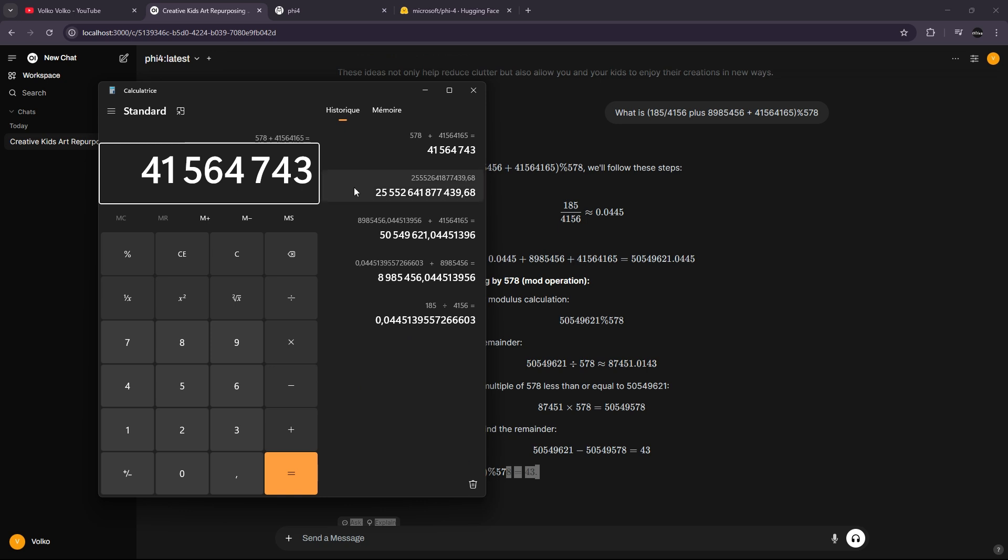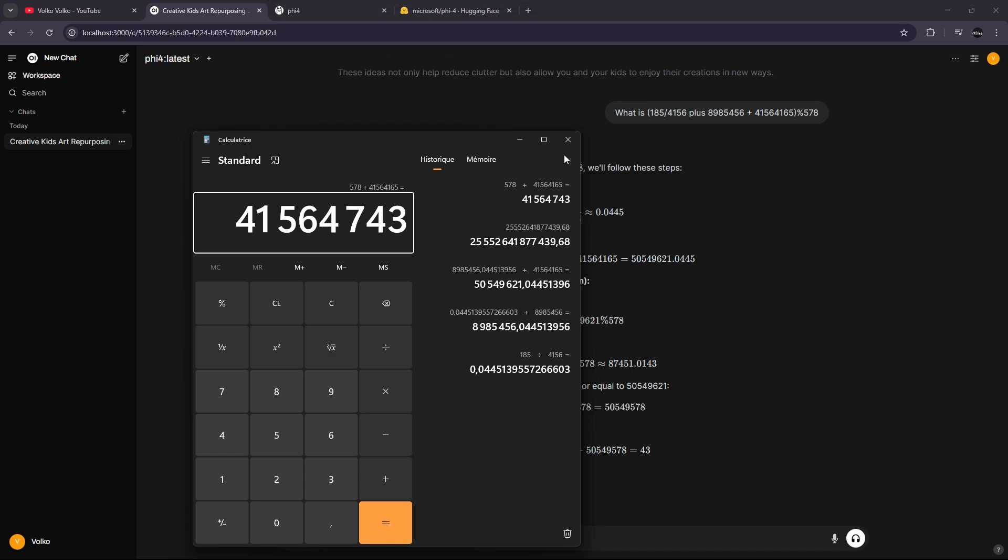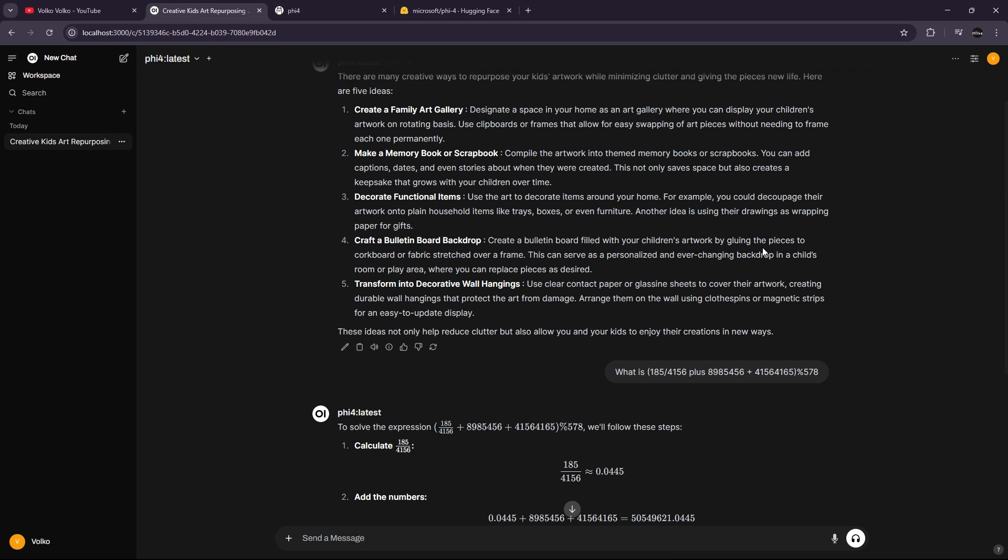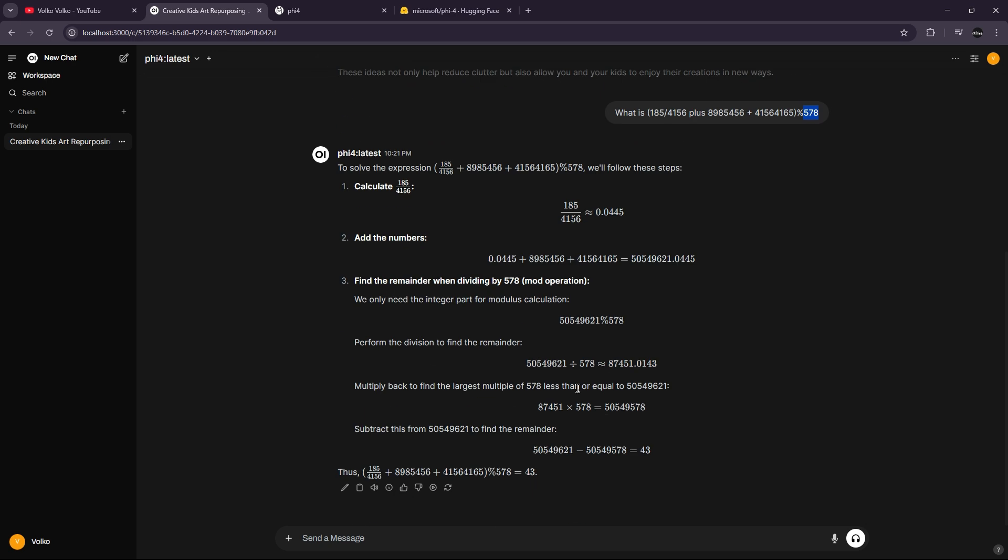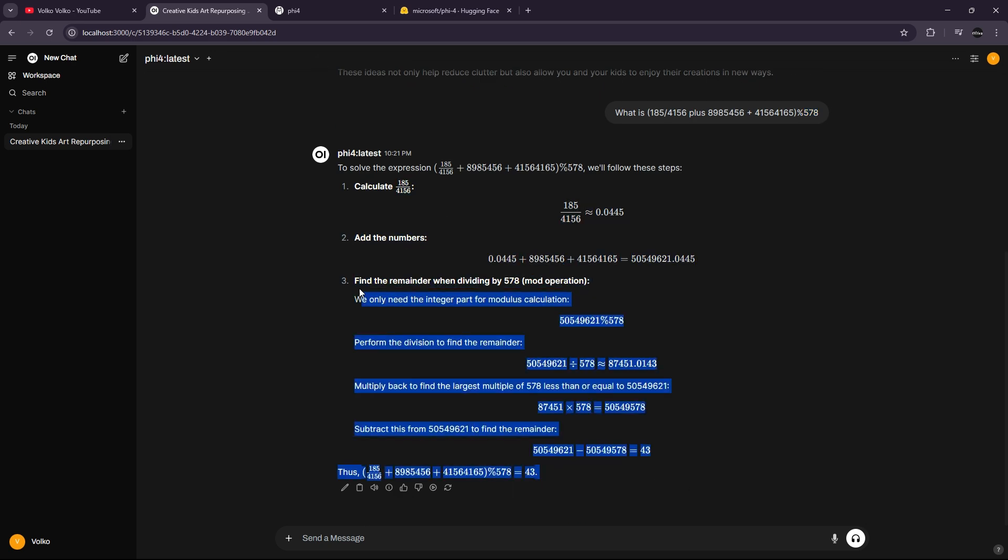What do we got? Okay, so I think I miscalculated the thing because modulo 500 cannot be higher than 500. So we'll give it the benefit of the doubt.